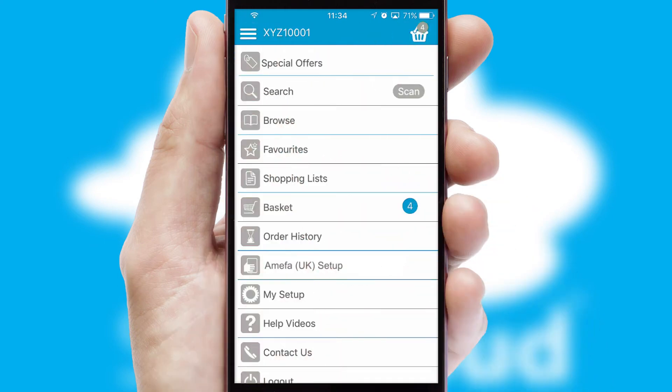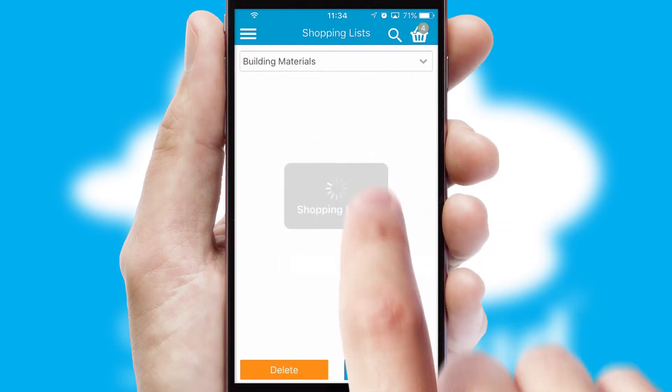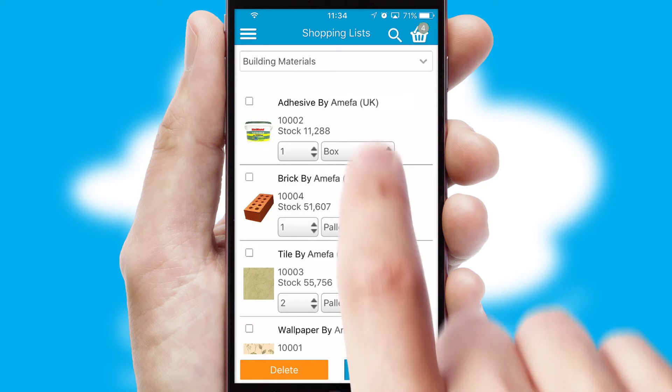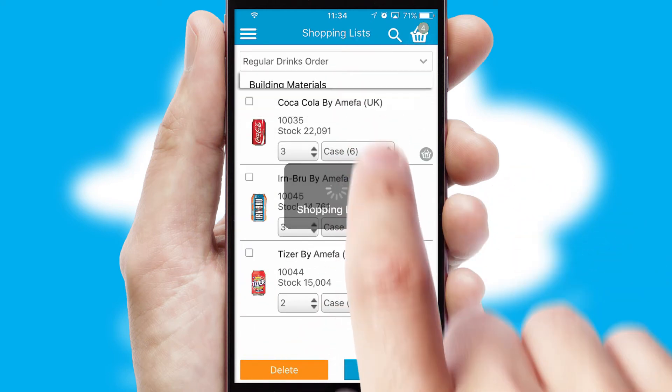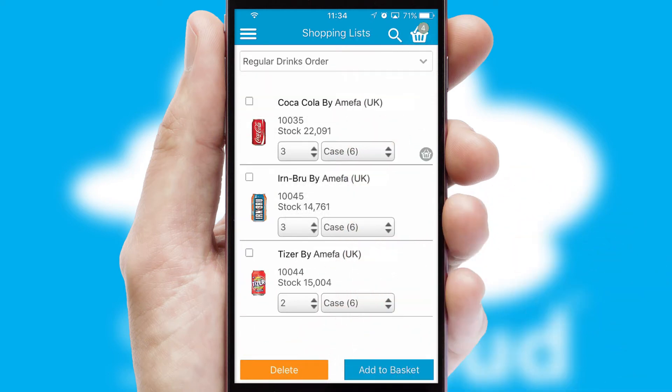Both suppliers and customers can set up and maintain shopping lists, often based on purchase history or recommended items.